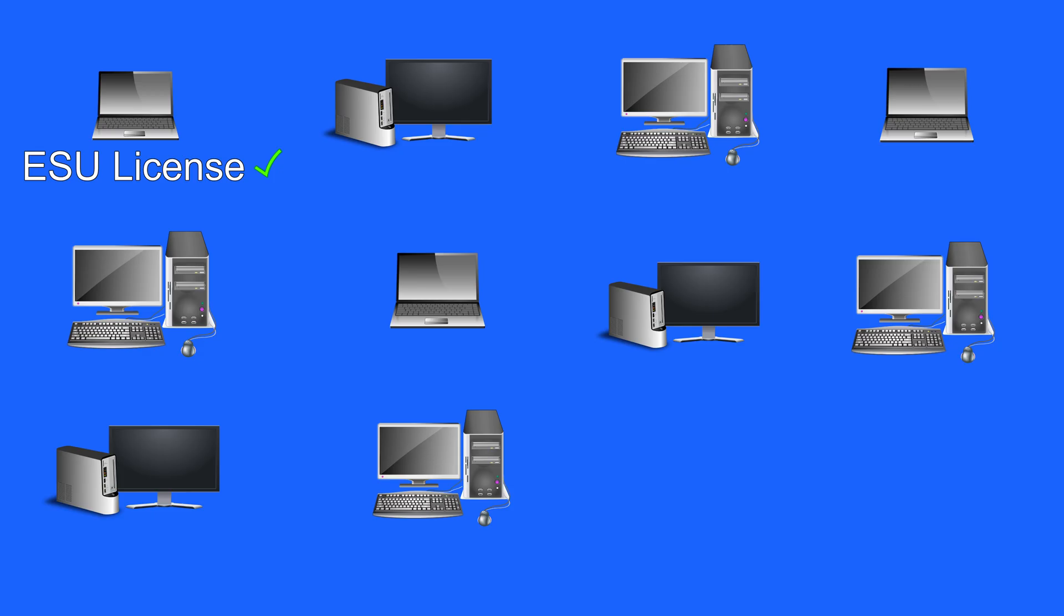If you enrol one computer. You can then use the same ESU license. To enrol another 9 computers. So you won't have to pay $30 again. Or you won't have to spend another 1000 Microsoft rewards points.